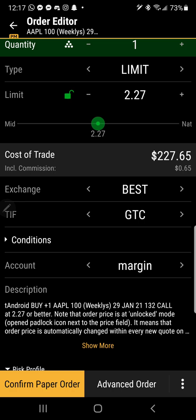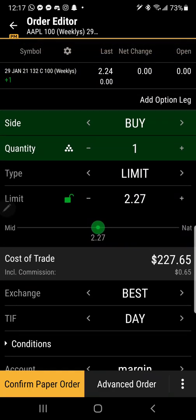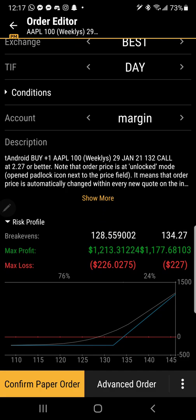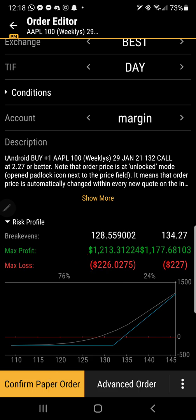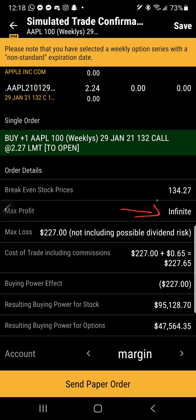I can set it to 'Good Till Canceled' - it's good until I cancel it myself. If I had it set for 'Day' and it never hit the limit that day, it would cancel that order right after the day ends. It depends on your strategy. It's telling you your profit potential is pretty much unlimited and you can only lose your investment as far as options is concerned. I'm confirming the order - max profit is infinite, and I'd break even at 134. It has to go to 134 for me to break even, then I'd start making money past that.